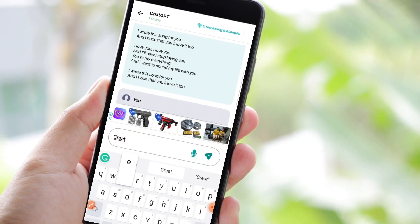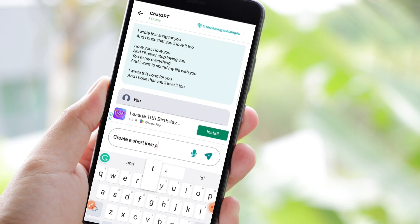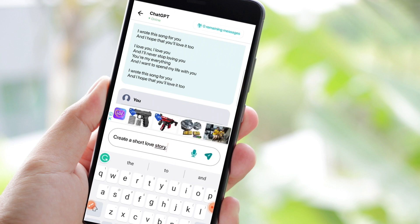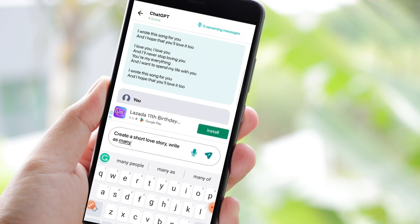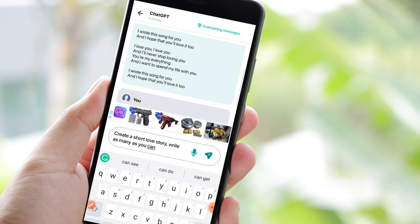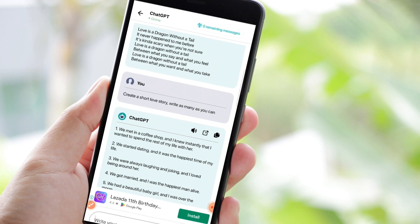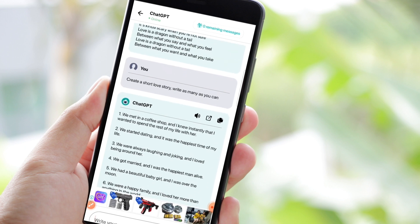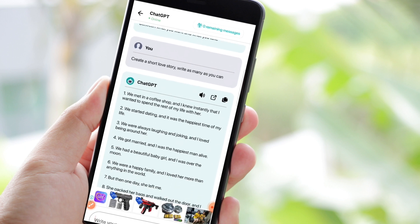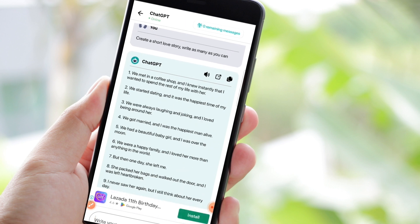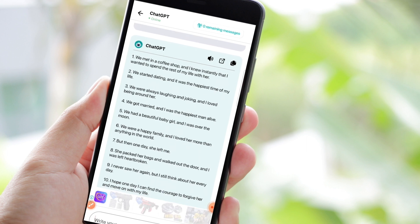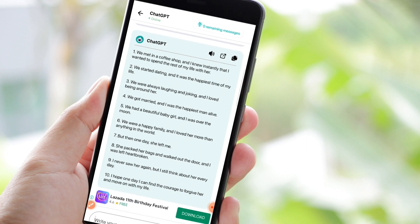Create a short love story, then write as many words as you can. Let's see what we get. This is now the short love story that I have asked for. See, you can ask ChatGPT as many tasks as you can.